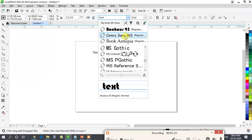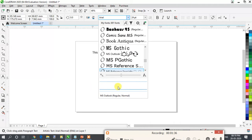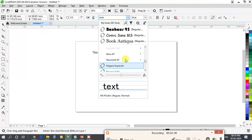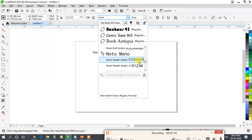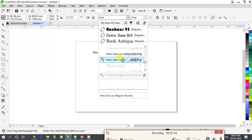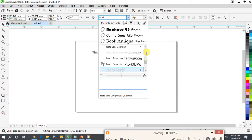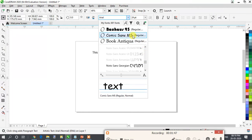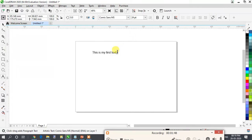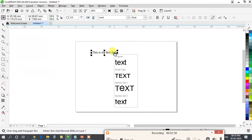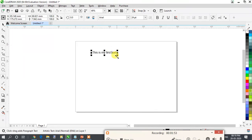You can select any of these thumbnails and see the previews in this area. Let's take any one of these. I want to take this one. Now see there are no changes yet — let me increase the size of this text.